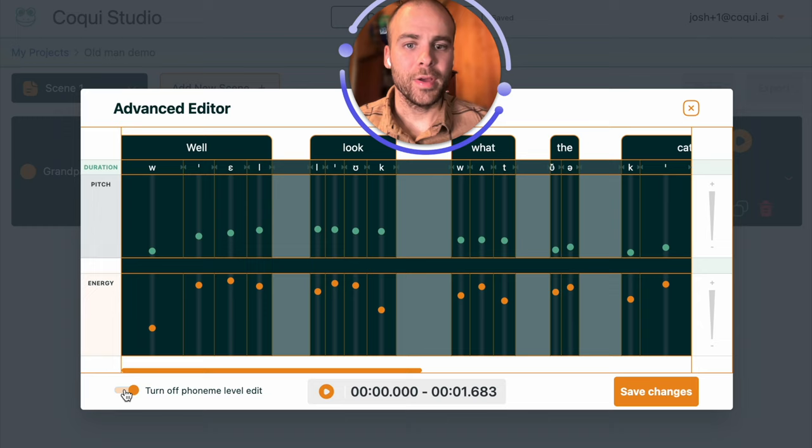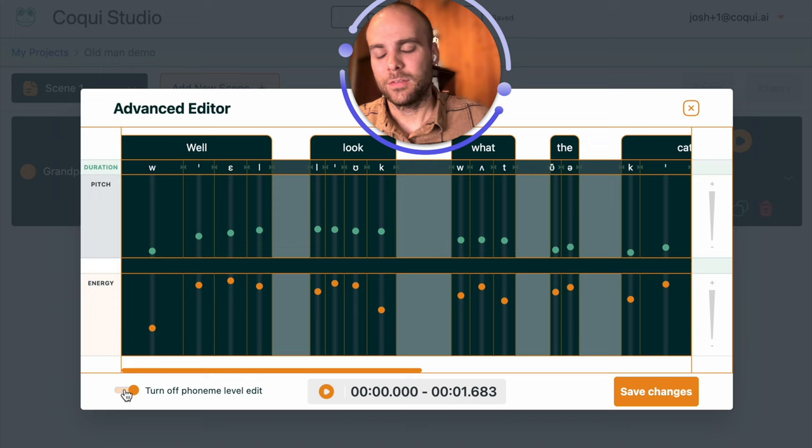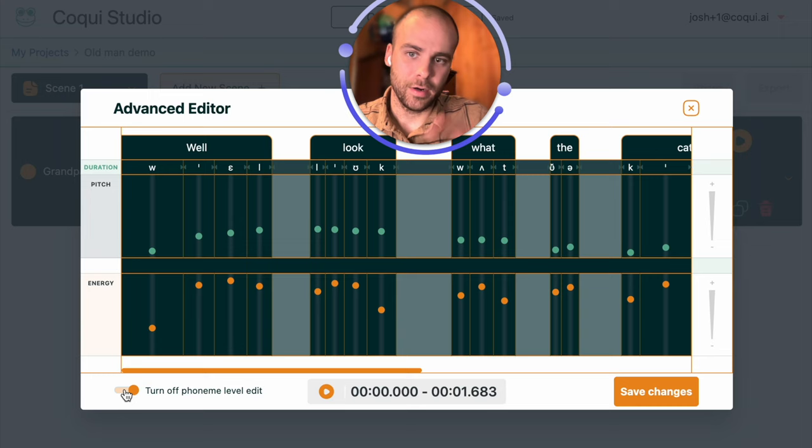Now for the sentence that we want to get, there's this kind of fluctuating intonation. Well look what the cat dragged in. So for the first two words, let's just focus on those. We have a falling intonation on well and a rising intonation on look.